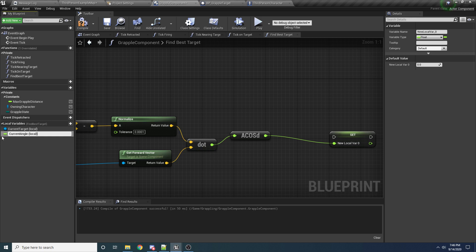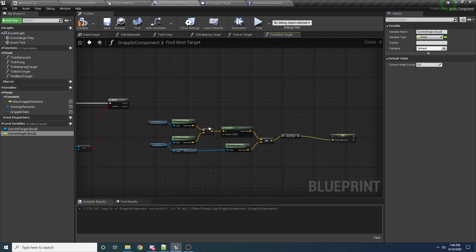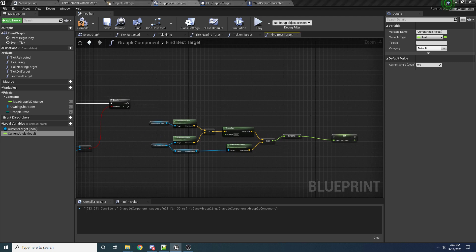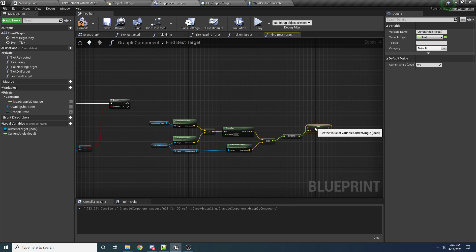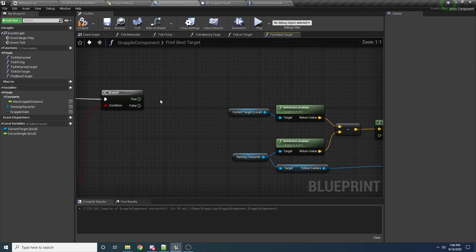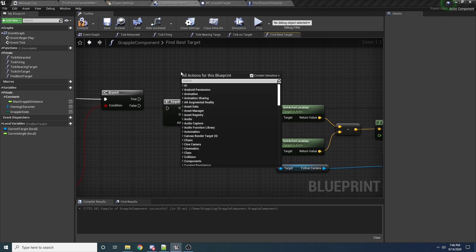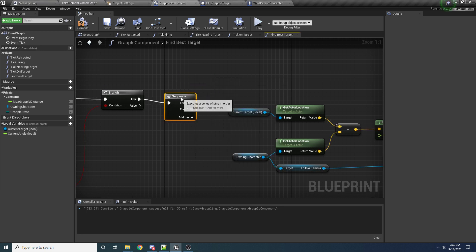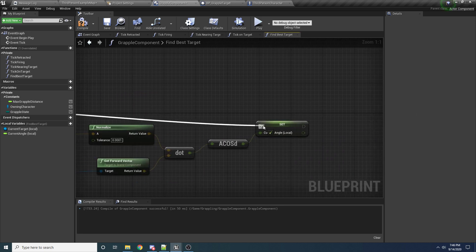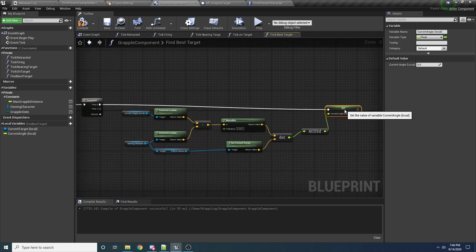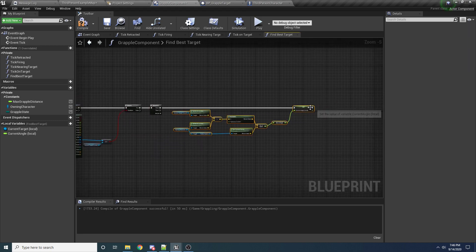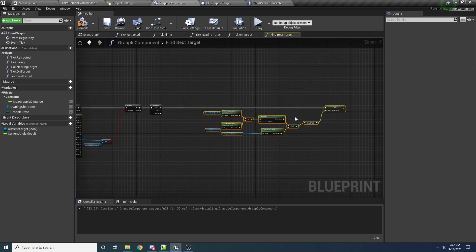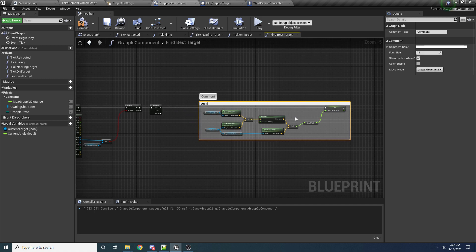In parentheses we'll put 'local' since it's a local variable, and we'll hook that up to our true. Actually, we're going to put this in a sequence real quick. So let's drag this up here and then add a sequence — you can create one by holding down S and left clicking, or by right clicking and searching for sequence. We want to create a sequence because the first thing we want to do is figure out the angle to this target. So that's what we're doing first. Let's make a little comment here — step one: calculate the angle to the target.